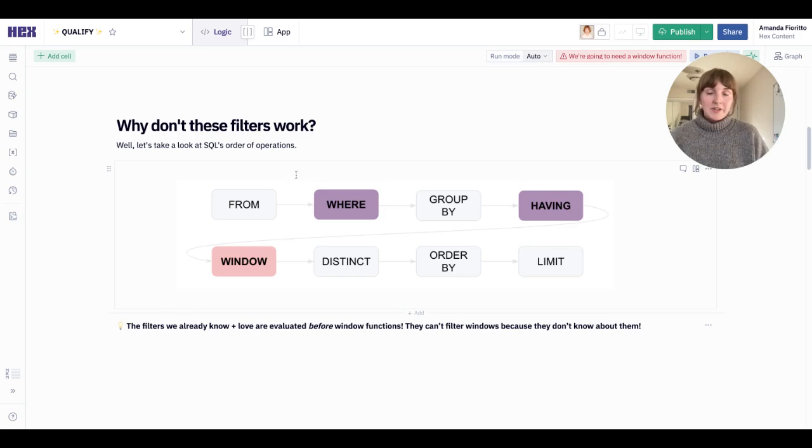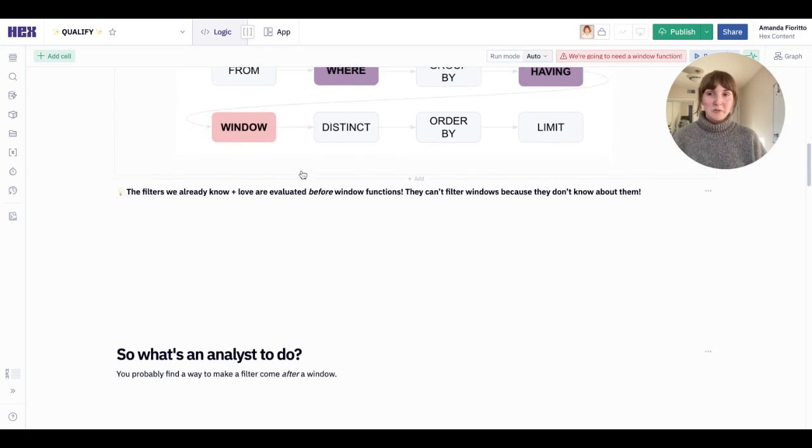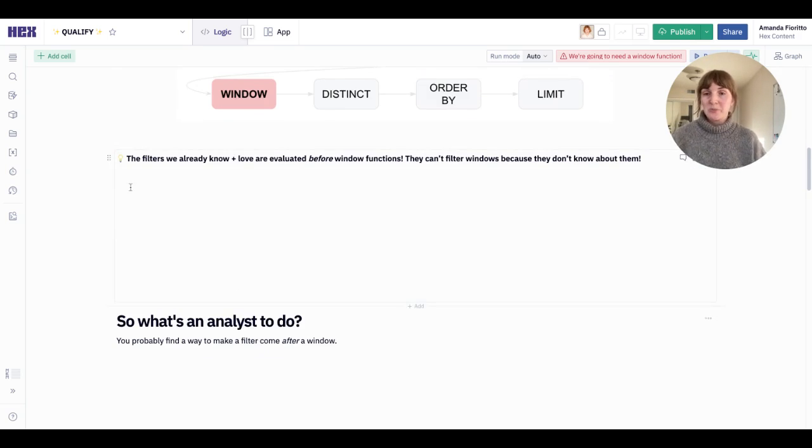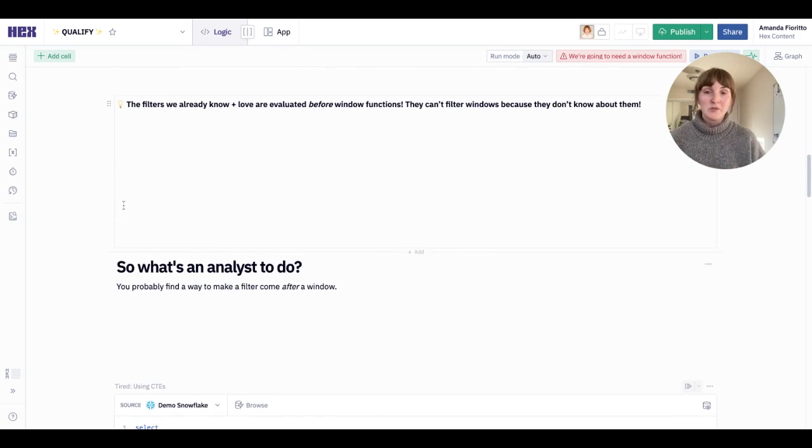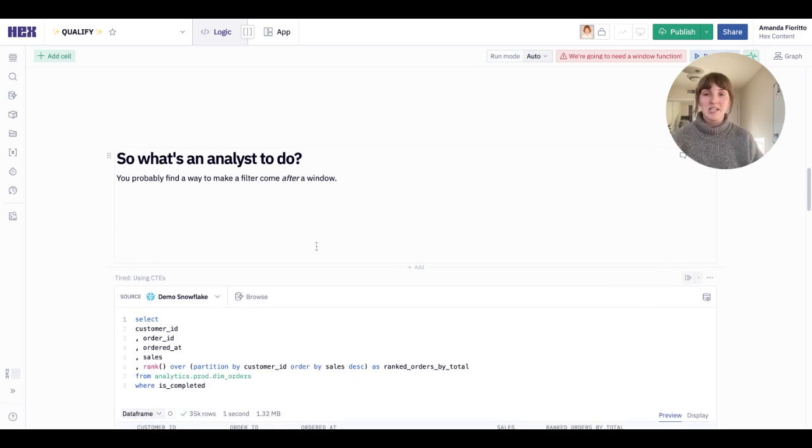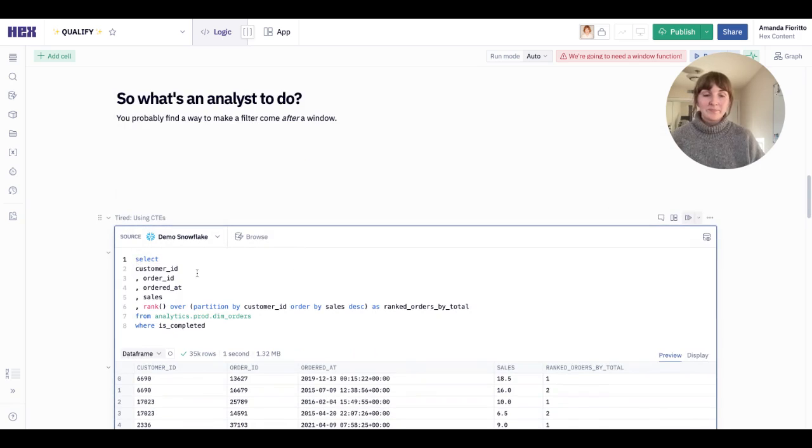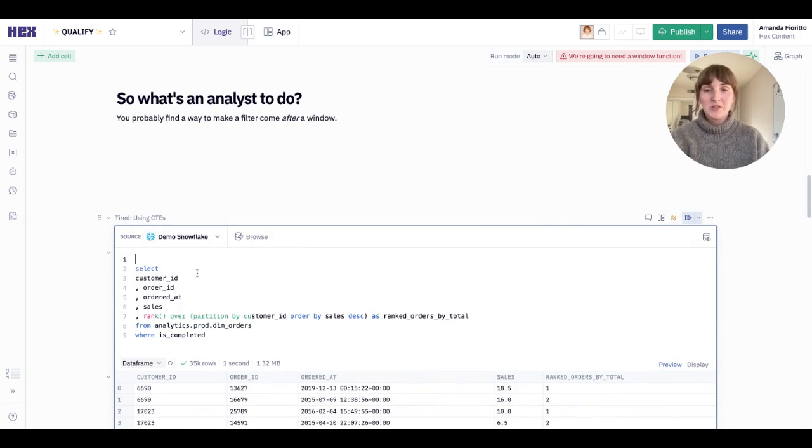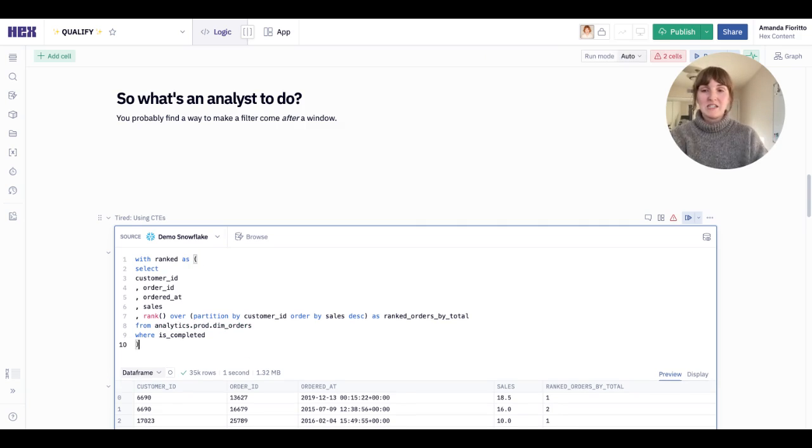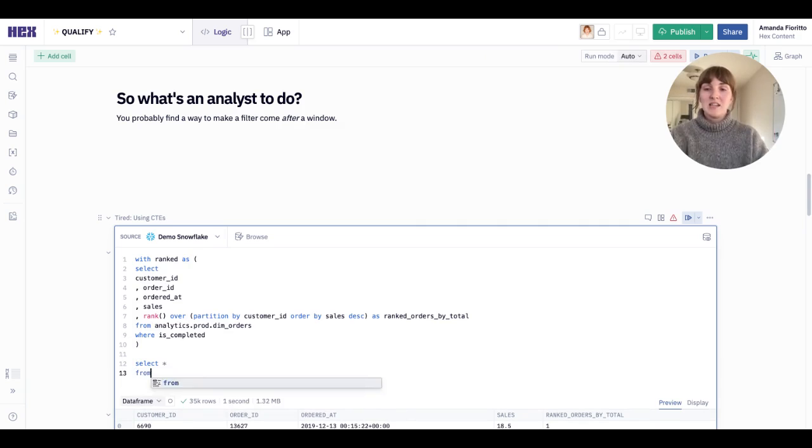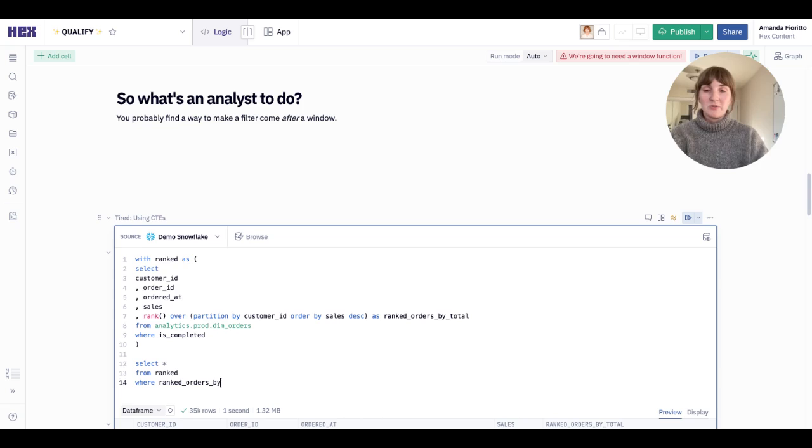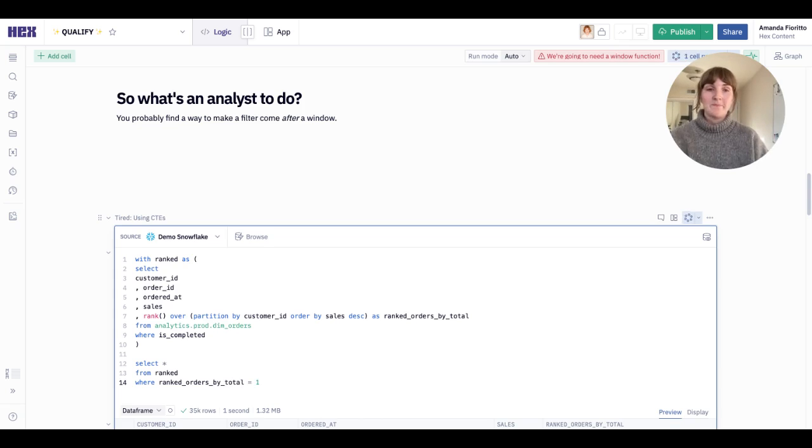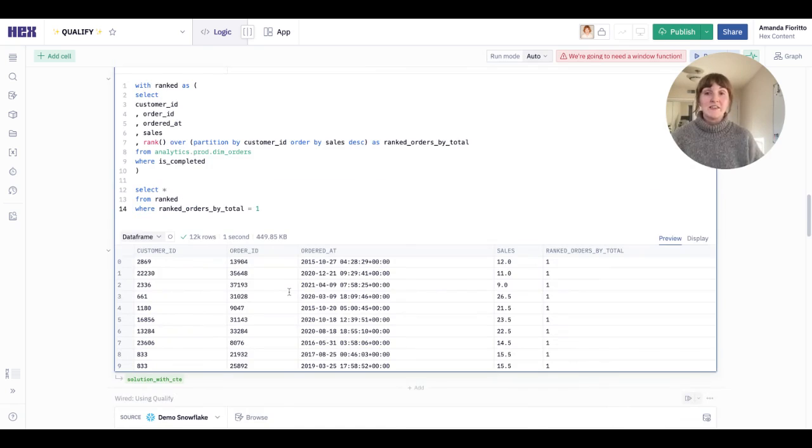So what's the answer? Well, if you're like me and several other people I know, you find a way to make the filter come after a window function. The most common way to do this is with a common table expression or CTE. Here's my original query again. If I'm pursuing the CTE method, I'll wrap my original statement in a CTE and then select everything from that CTE where ranked orders by total equals one.